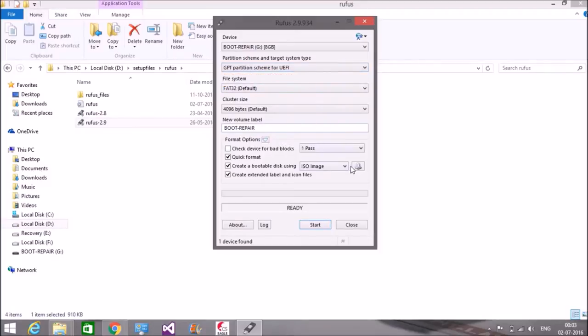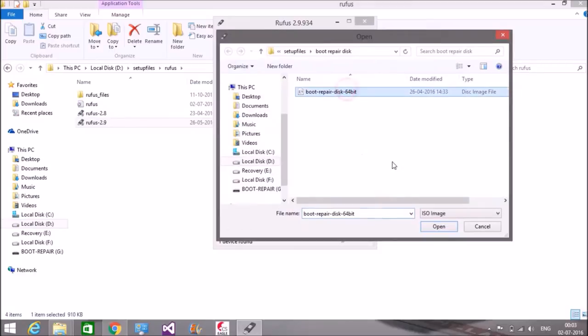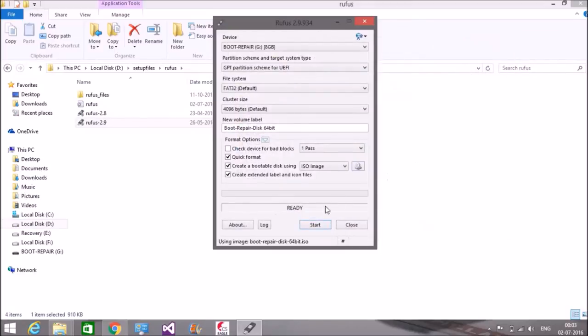Okay, select the ISO image file, then click start.